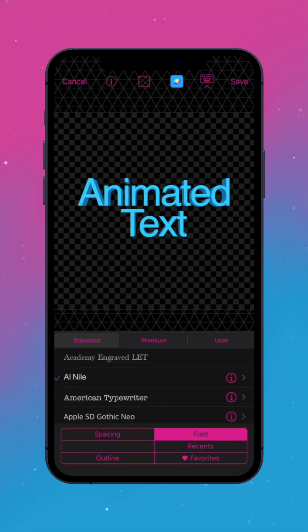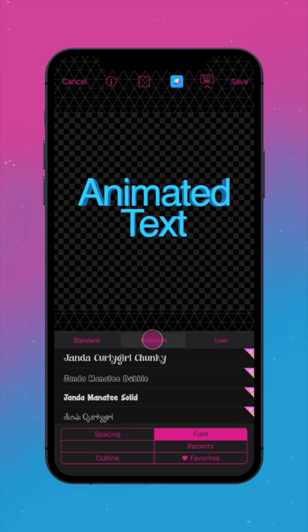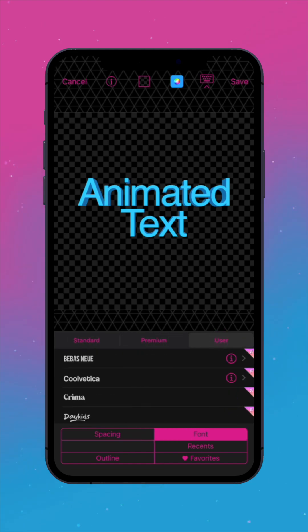In the Font tab, choose from the Standard Fonts, Premium Font Pack, or any imported user fonts. To learn how to import fonts, check out the How to Download Fonts tutorial.